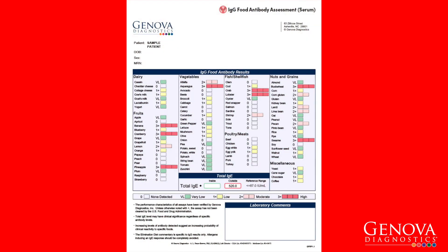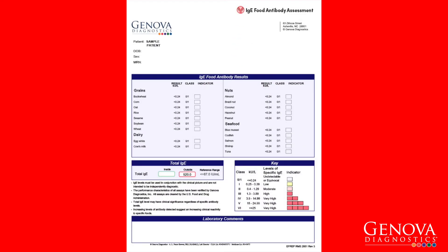The IgG food antibody assessment measures antibody levels to 87 foods and a total IgE level. The IgE food antibody profile measures antibodies to the 19 most allergenic foods and a total IgE level.